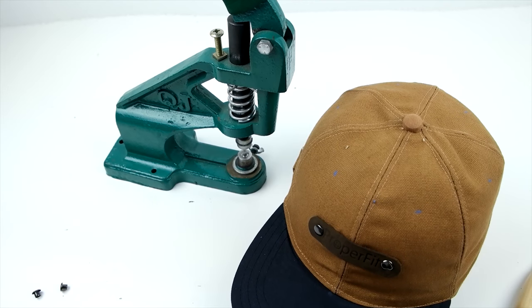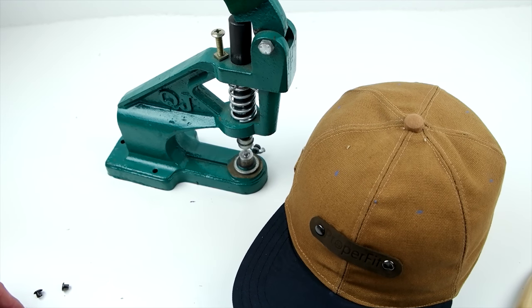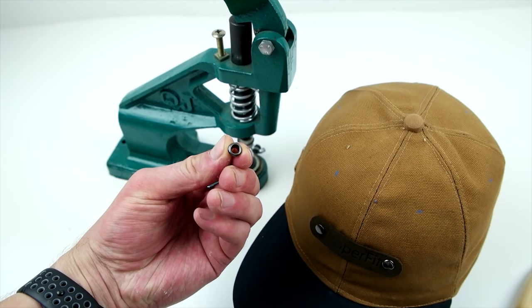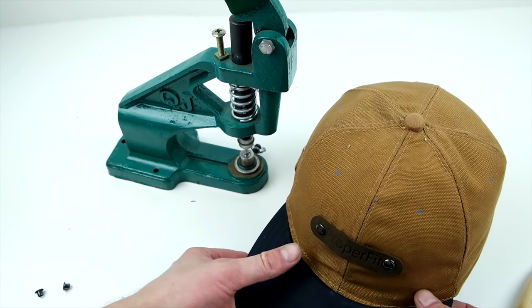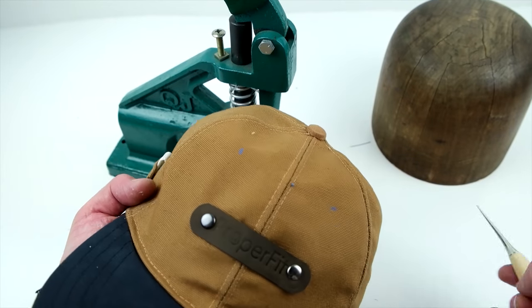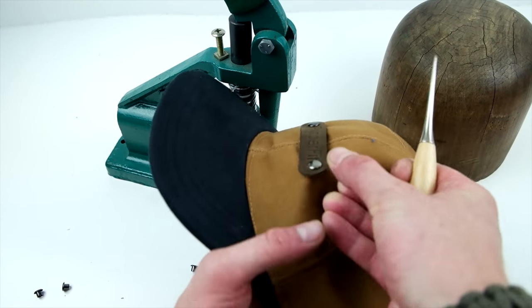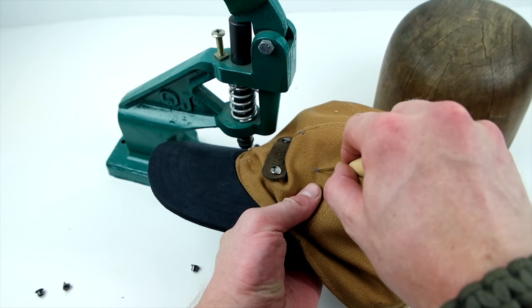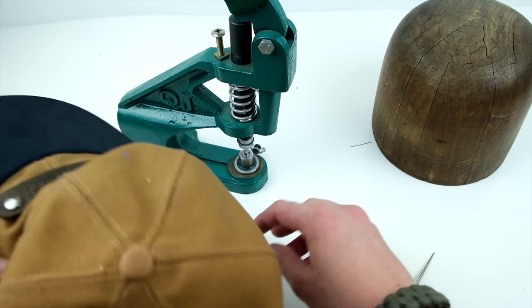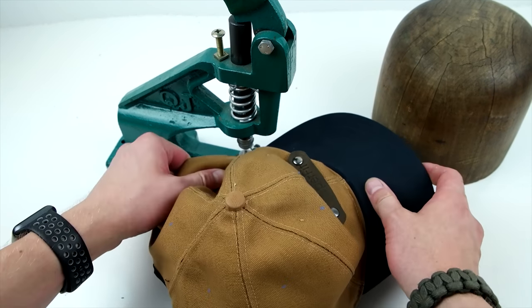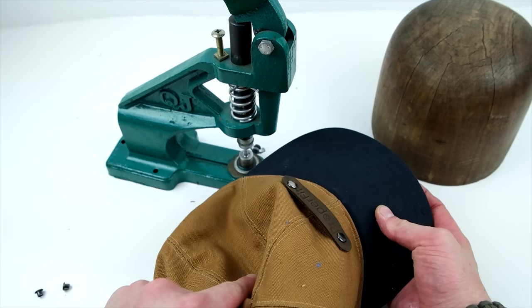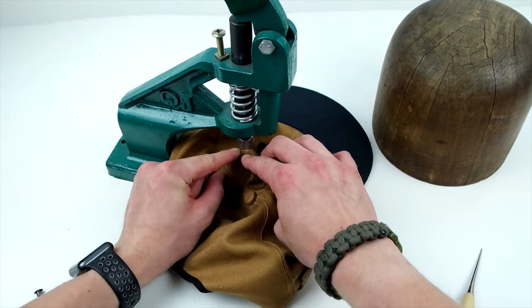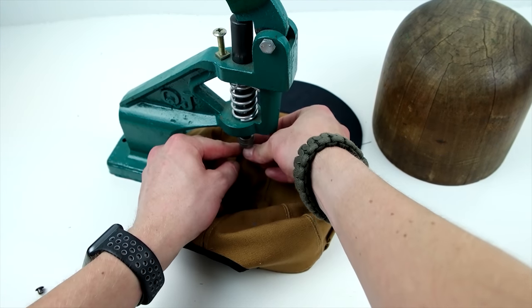Now we're going to be adding air vents to the cap, and we're just using eyelets. You pretty much just want them to be evenly spaced and centered in each panel. Once you have your marks, go ahead, cut holes, put your eyelets in, and press them into place. If you don't have a press, pliers work just as good for eyelets. If you're looking for any tools that we're using specifically, we post all the links in the description below, so go ahead and check that out.